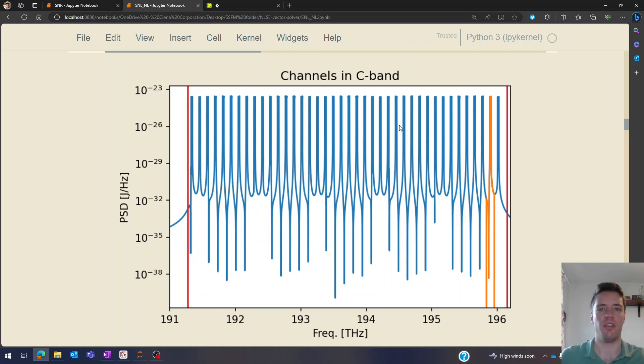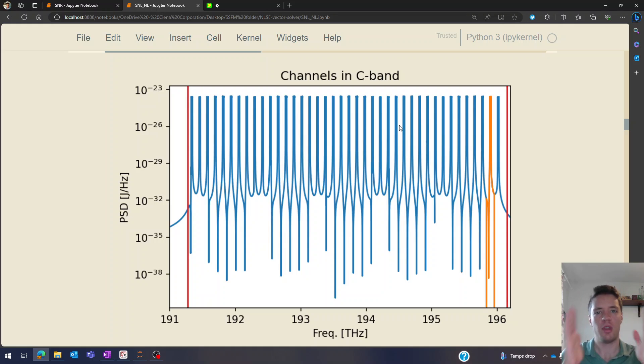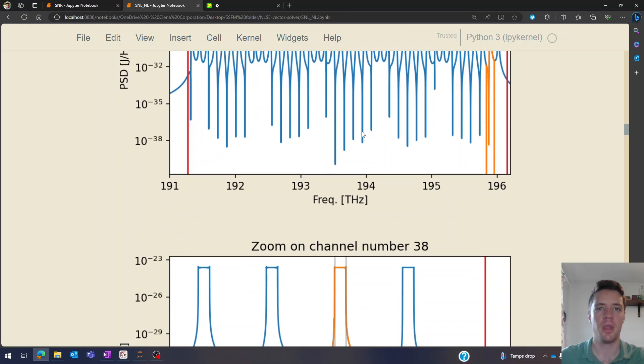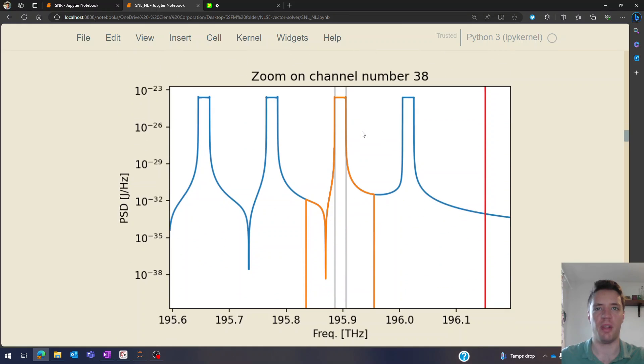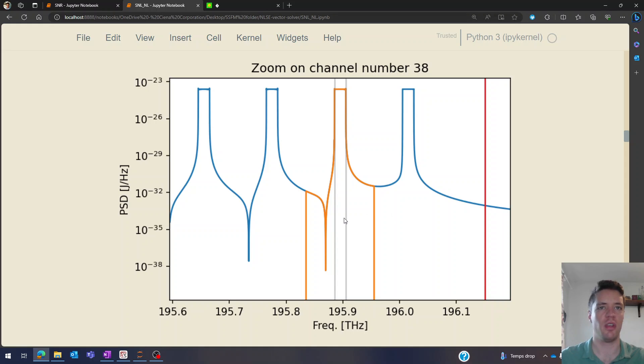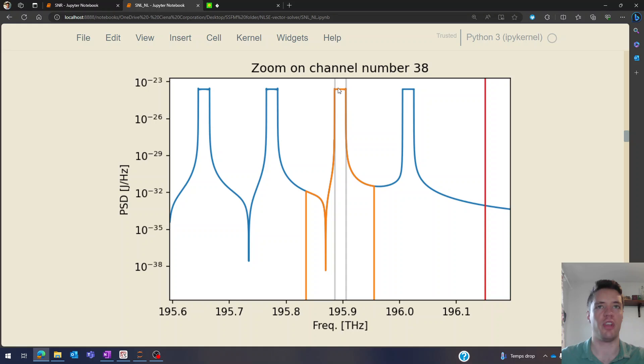Now every single one of these channels has a width of 120 gigahertz, then has an actual 20 gigahertz signal inside of it. If we zoom in we can see that in a bit more detail - basically this range here from the two vertical orange lines, that's the whole channel at 120 gigahertz, then the actual signal has a width of 20 gigahertz in here.